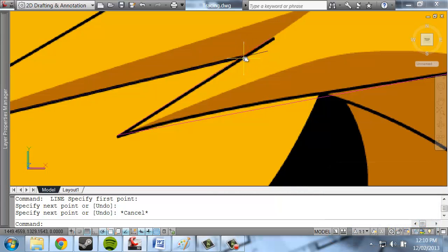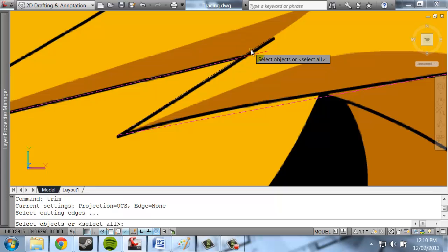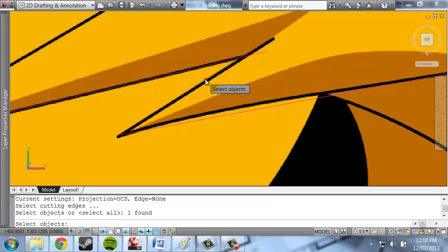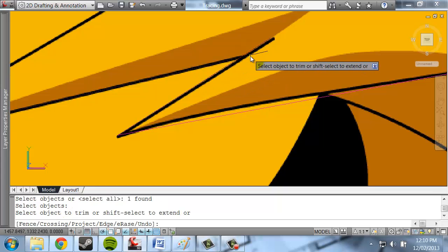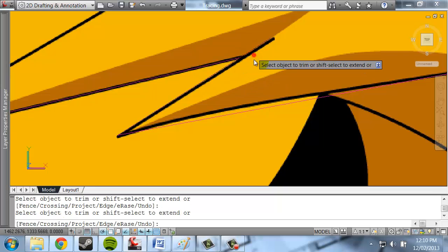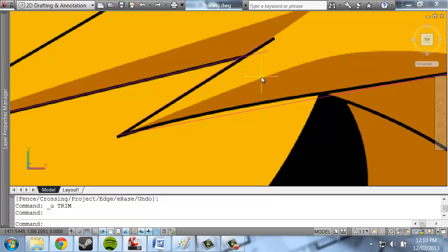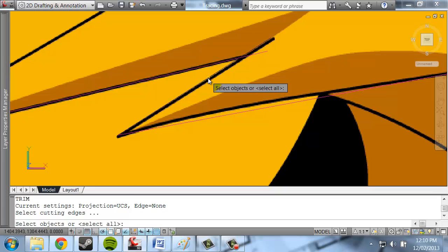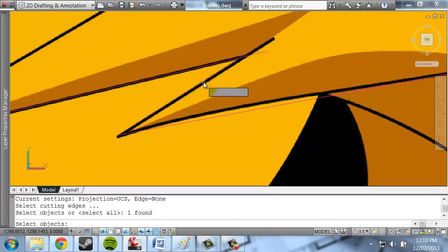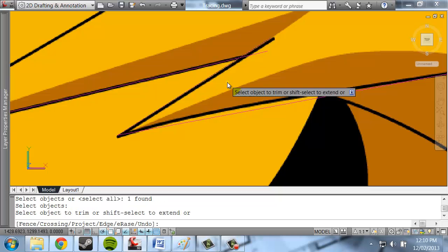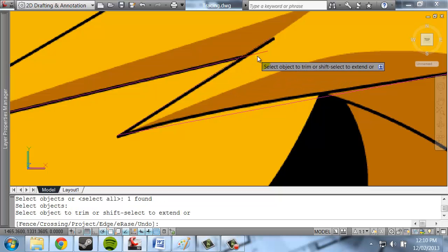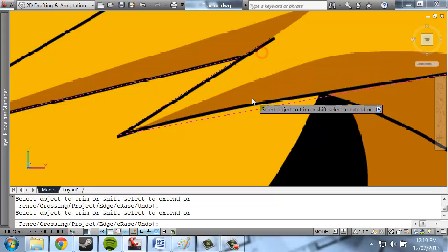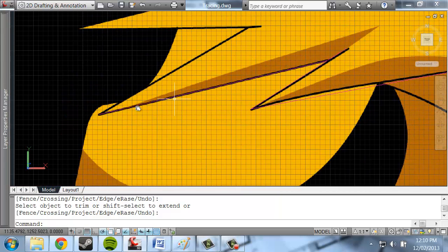So Trim can be used to cut off one shape. I'm going to use this line here to cut this line. I'll do that again just so you can see. So TR will bring up Trim. I'm selecting first the line that I want to use as a cutting edge. Then I hit spacebar, so I've selected that. And now I select the object that I want to trim, which is that one.